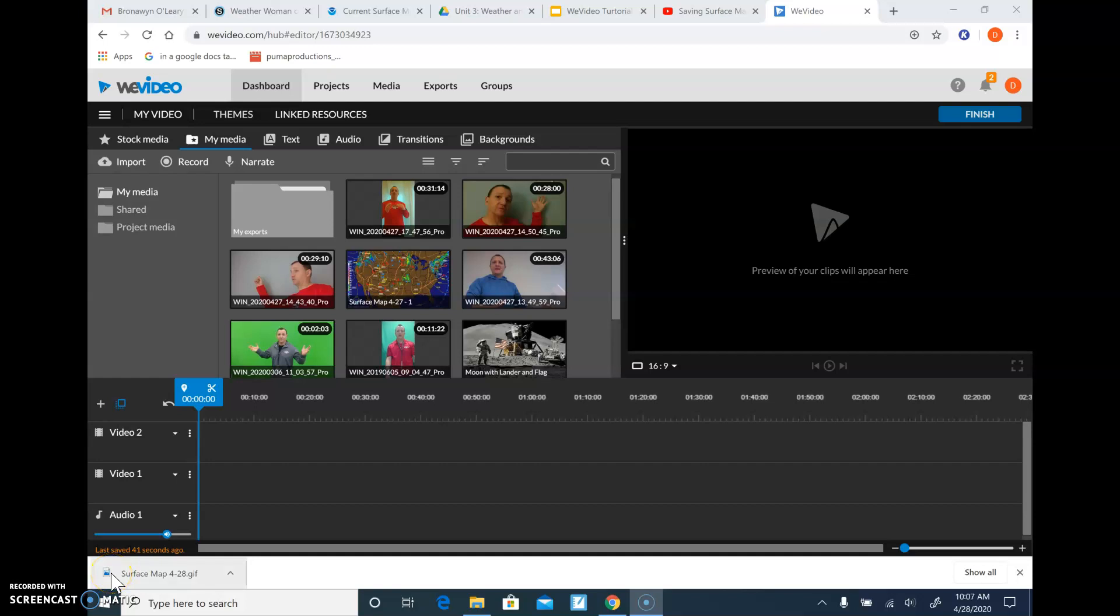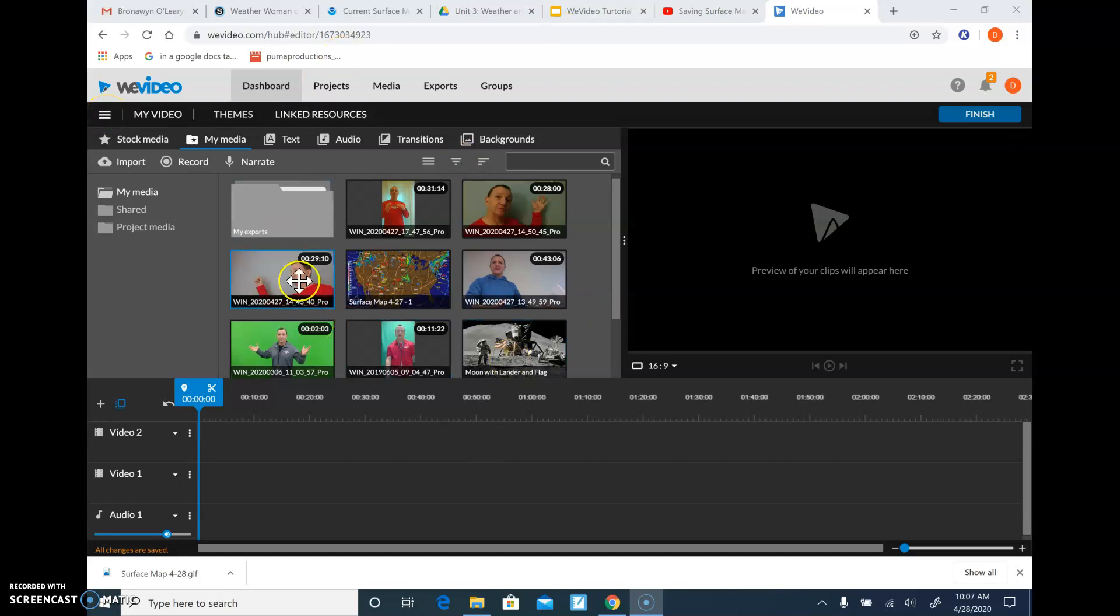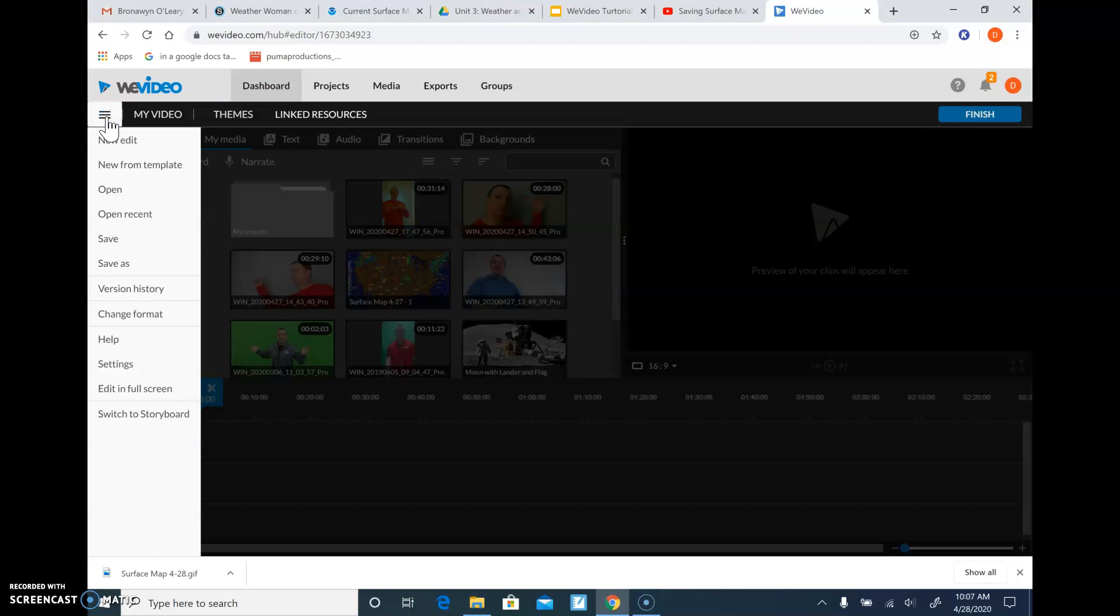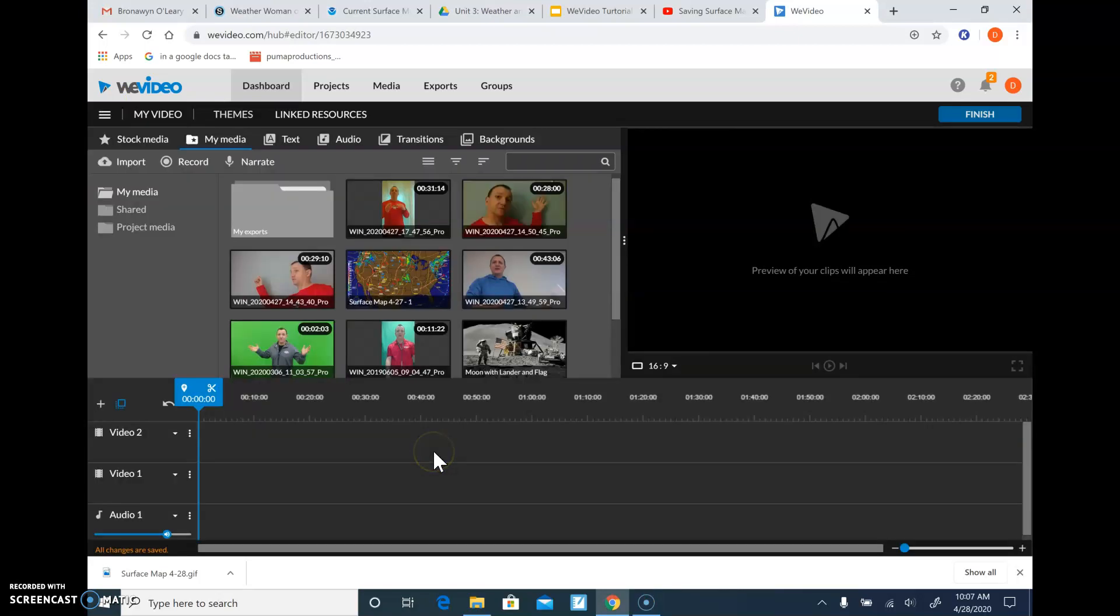Alright, so using WeVideo to make your forecast. The first thing you're going to have to do is start a new edit. If it doesn't pop up where your screen is ready to go with a new edit, you just come over here where you have those three lines and go to new edit, and then you're going to get something that looks like this on the screen.